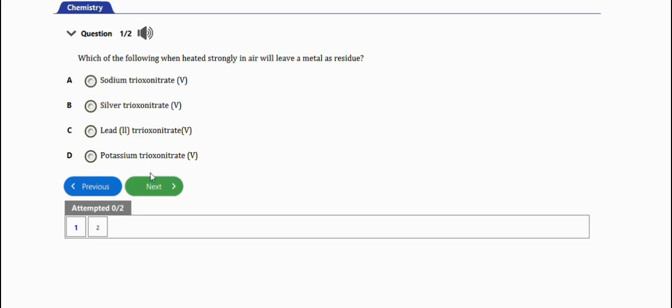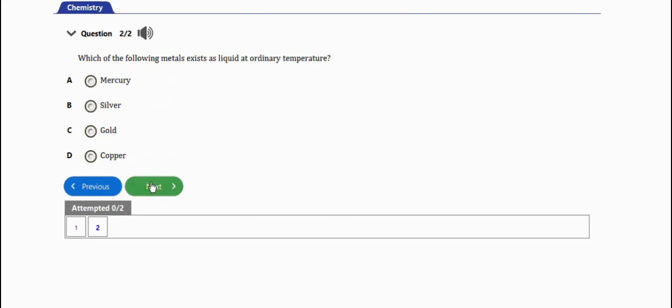It says which of the following metals exists as liquid at ordinary temperatures? The options are mercury, silver, gold, and copper. The answer is option A: mercury. This is a very important question for this particular topic - it often comes out. So this is basically the two problems under sodium for your WAEC chemistry practice, with two of the questions for this topic sodium.